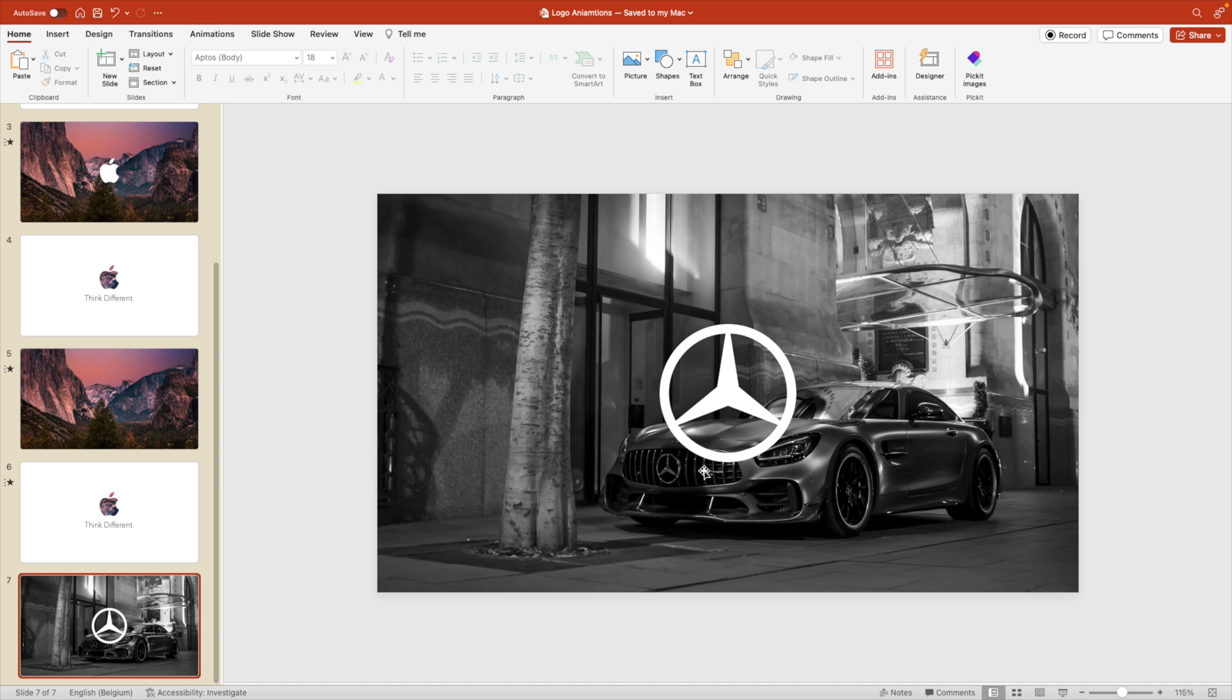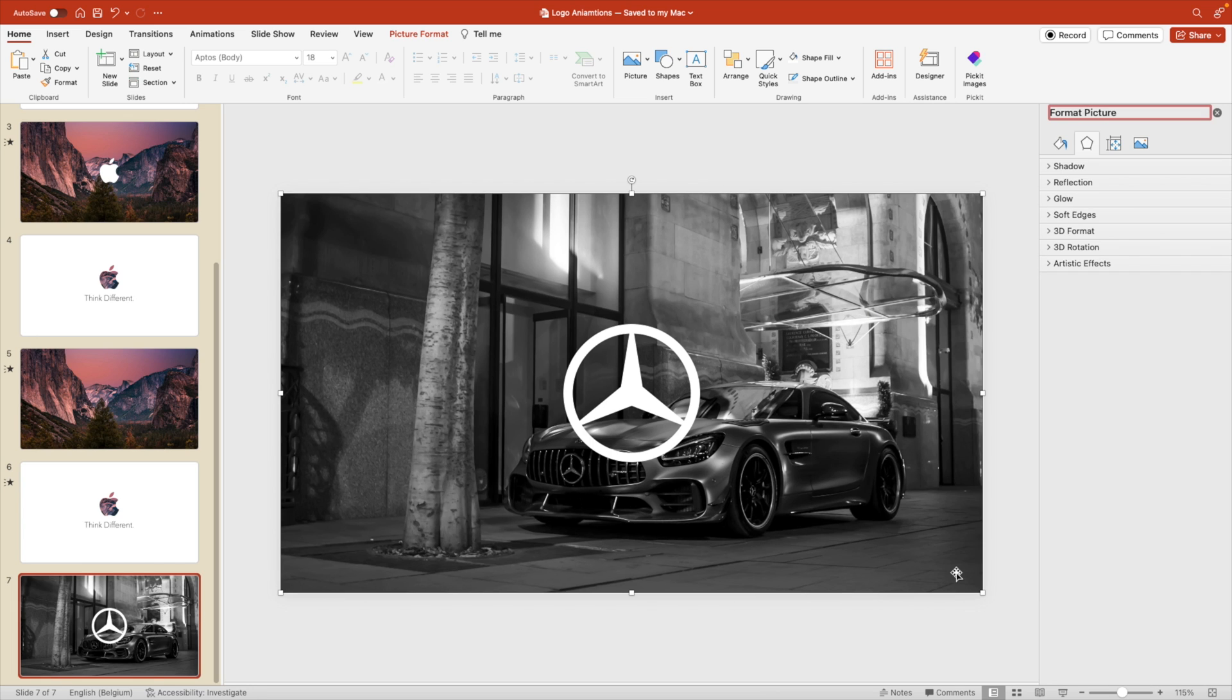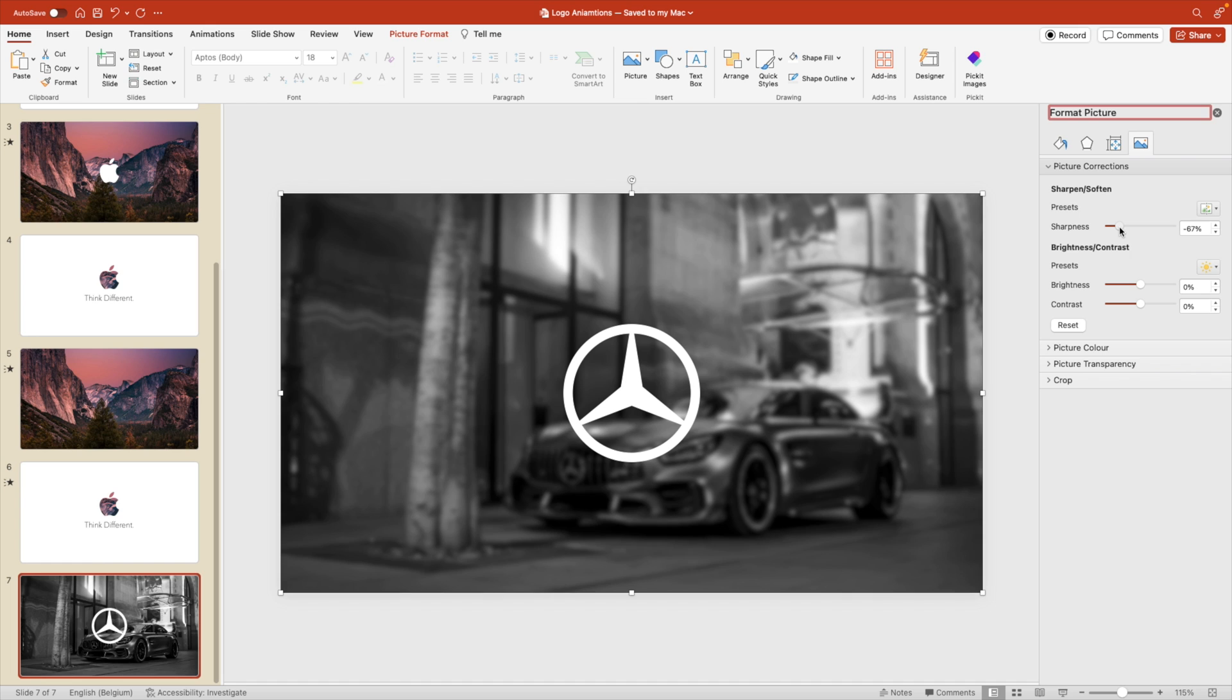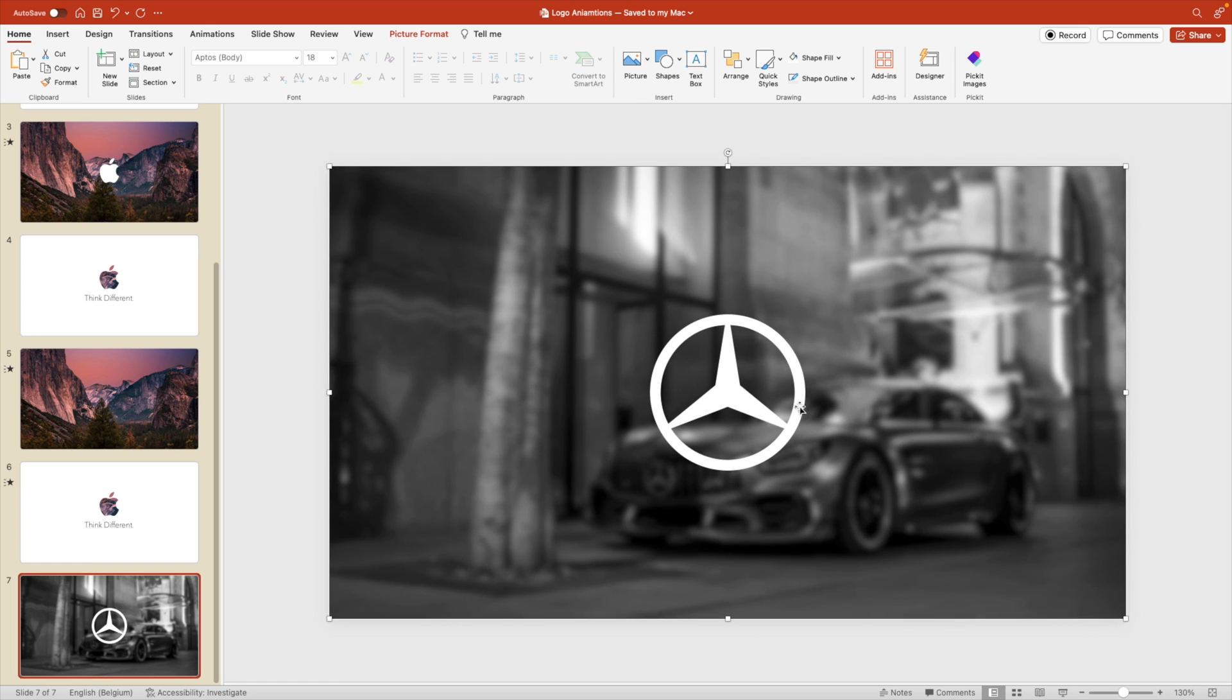And here you can see that the logo doesn't really match with the slide because the picture is kind of in the center and then the logo on top of it, it doesn't really balance out. What we can do for that is we can right-click Format Picture and we're going to make this picture blurry. So we're going to reduce the sharpness. And by doing this, we can instantly see that the logo kind of pops to the front and it stands out a lot more.